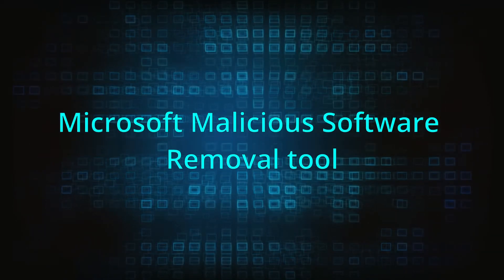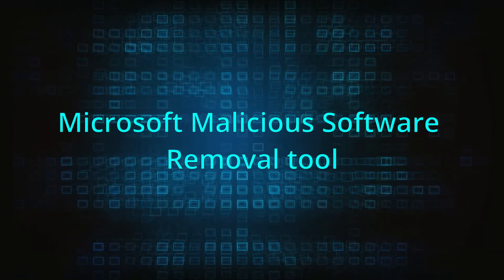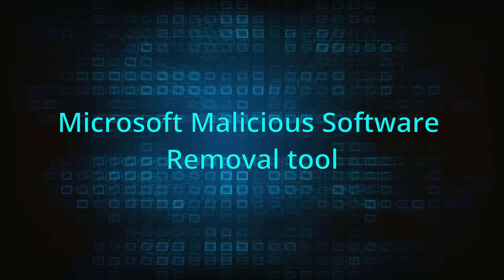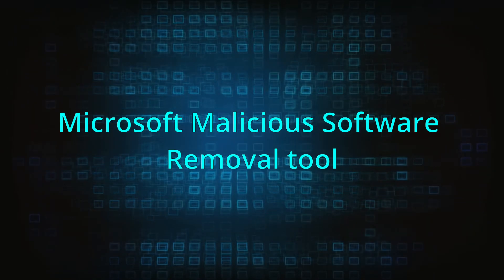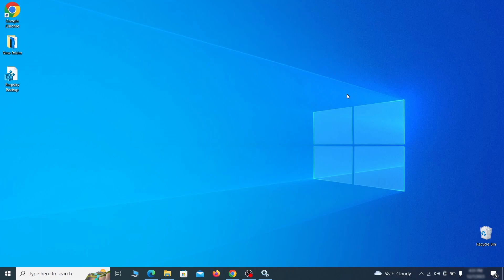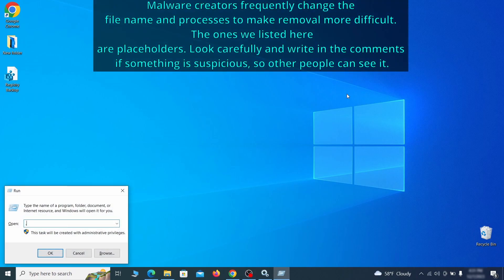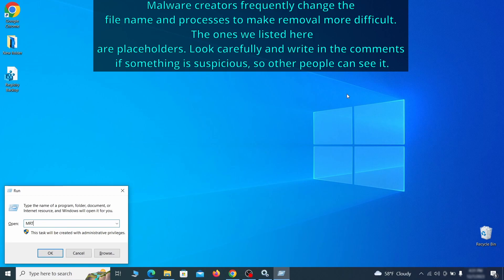The next step is to run a malicious software removal tool. This is a built-in Windows program that scans the system for common types of malware and attempts to delete them. To open it, press together the Windows key plus R, then type MRT and hit enter.